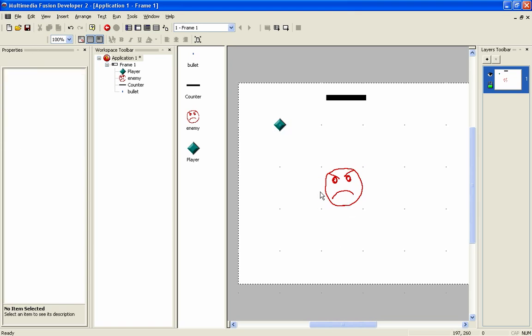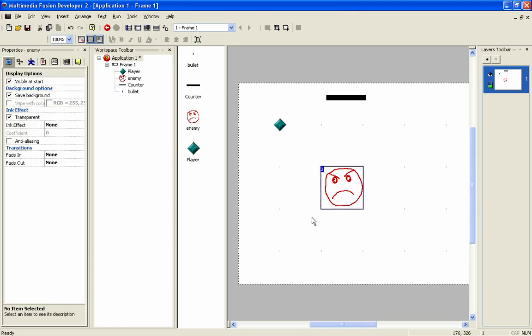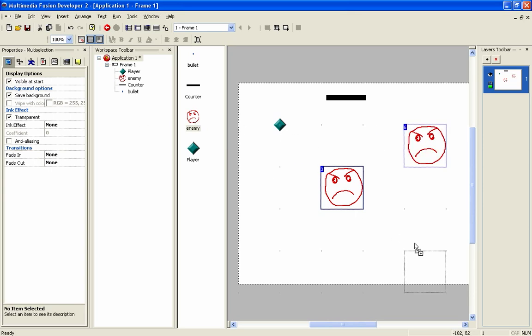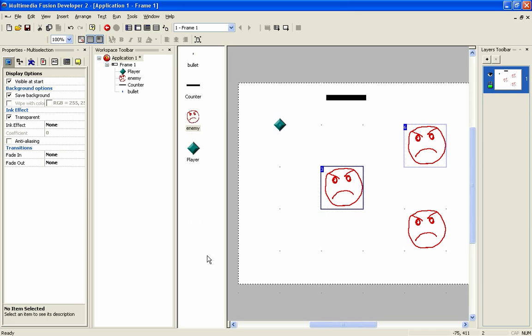Right then. So say we want multiple enemies. So we want more than one. So we want to drag in another enemy and another enemy. And we want each one of them to have an individual health bar. But we don't want to have to create multiple separate active objects which is normally what you would do, or you would create multiple counters and link them up that way.